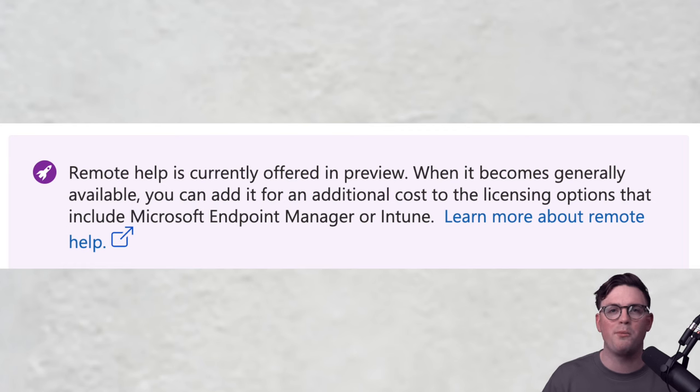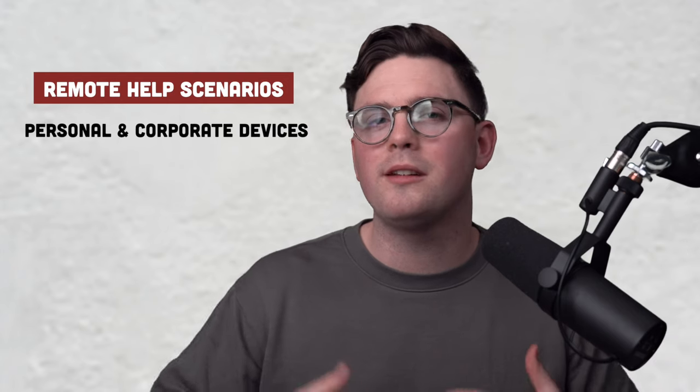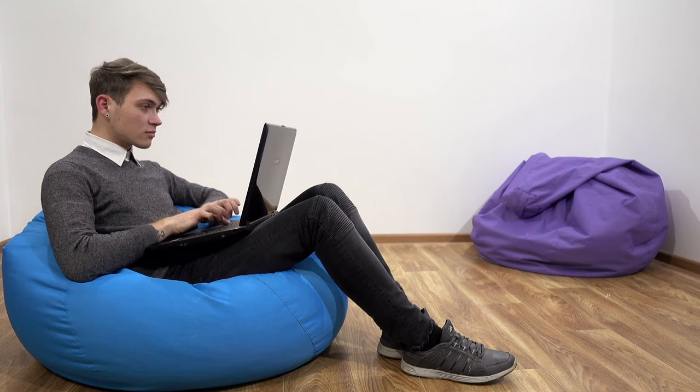Today we're going to be looking at what's called Remote Help within Microsoft Intune, and that is Microsoft's solution, currently in preview, to try and bridge that gap. Remote Help gives you the ability to support your users whether they are on their own personal devices or a corporate device, and in different scenarios — whether they're fully remote, a frontline worker, a knowledge worker, or even within the corporate office itself.